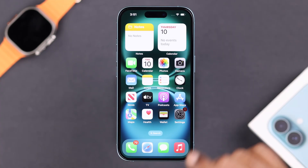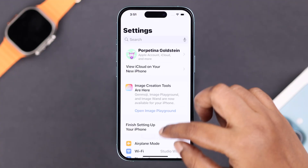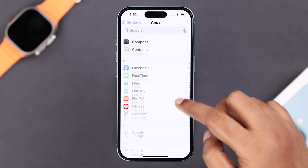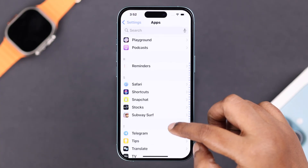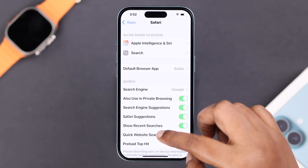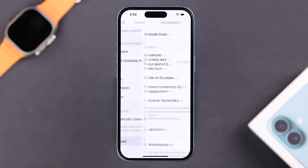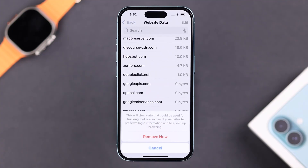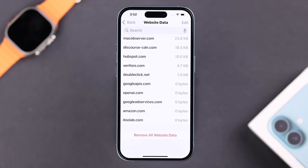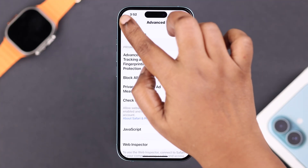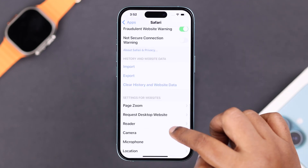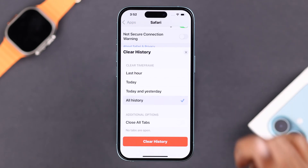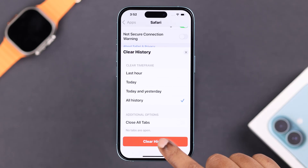Next, open up Settings and scroll down to Safari to clear some app cache and cookies. Scroll down to the end, enter Advanced, then go to Website Data, and tap Remove All Website Data, then tap Remove. After that, go back one step and tap Clear History and Website Data — make sure all history is selected — then tap Clear History.